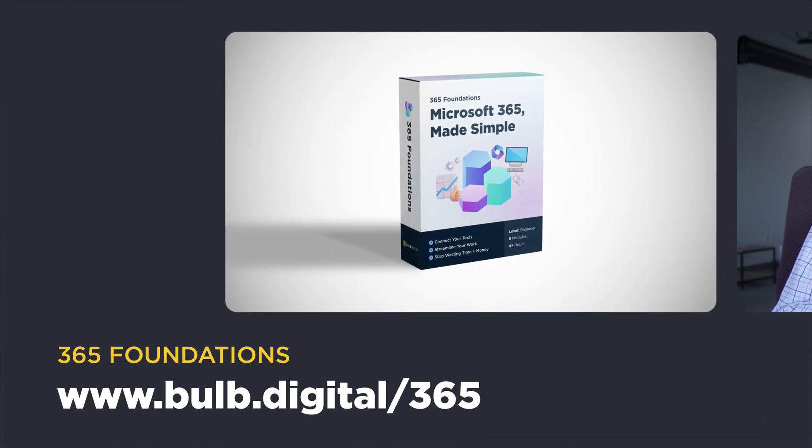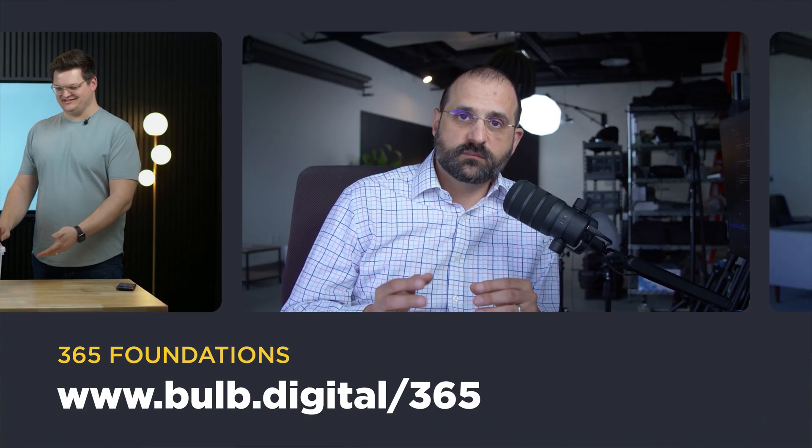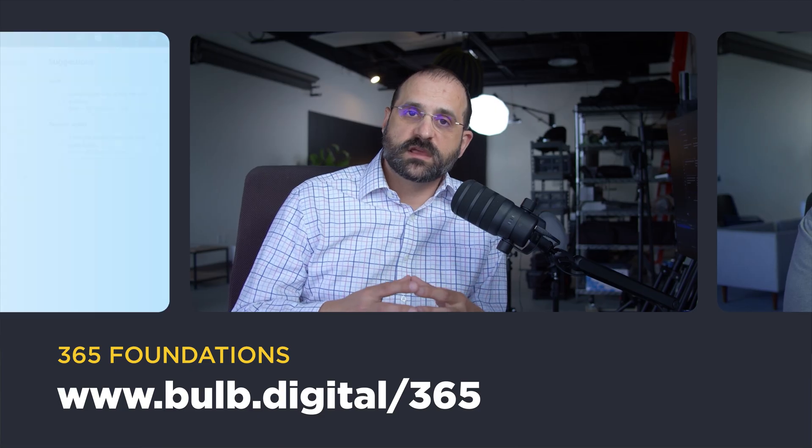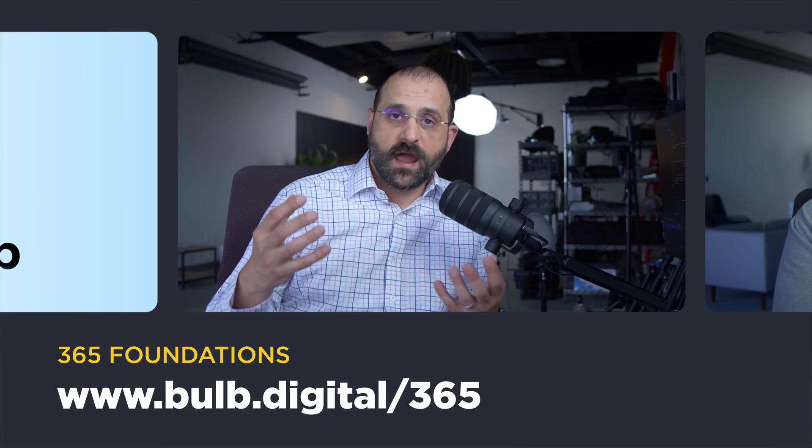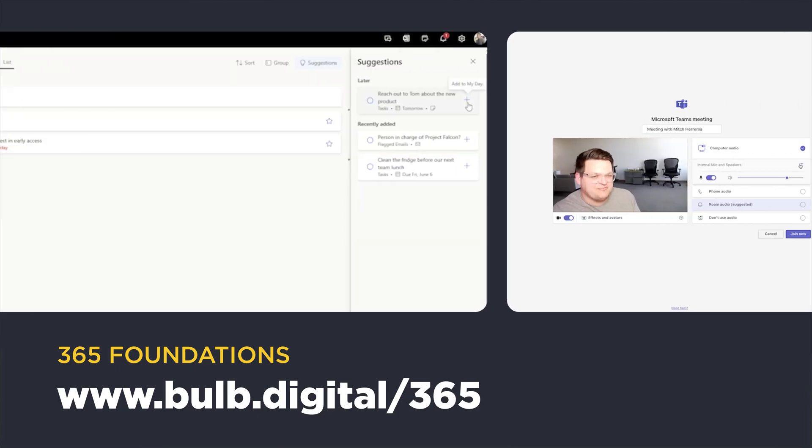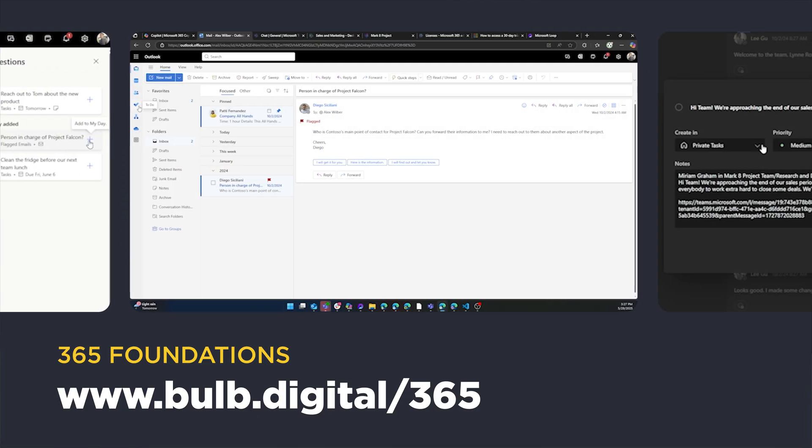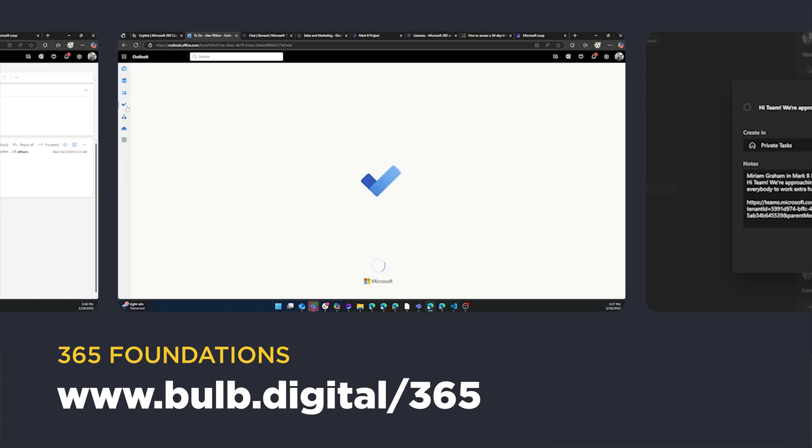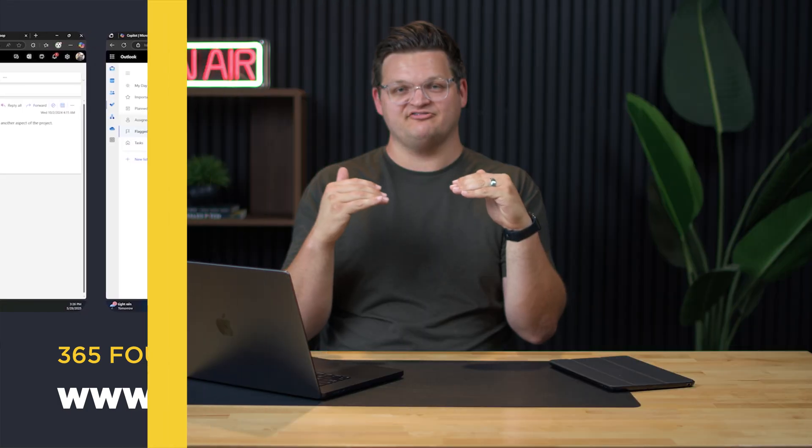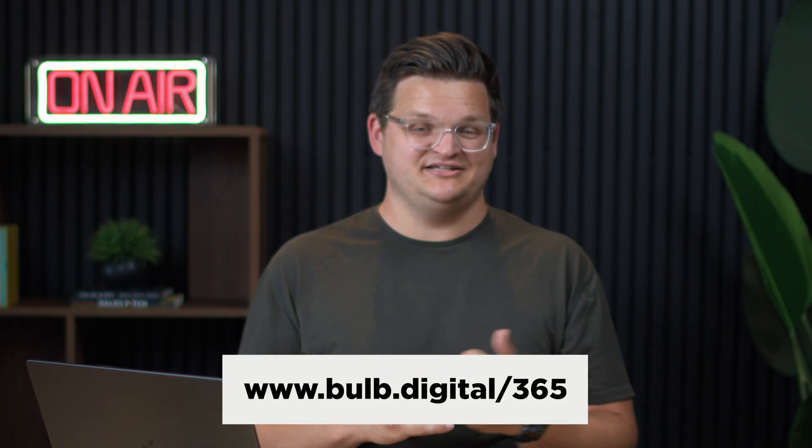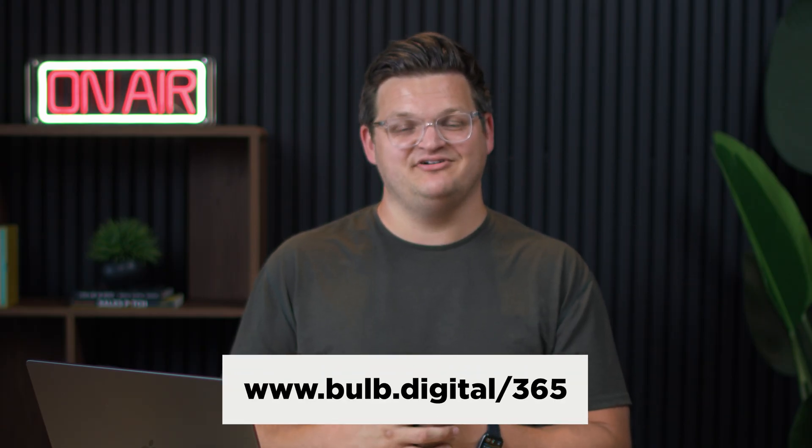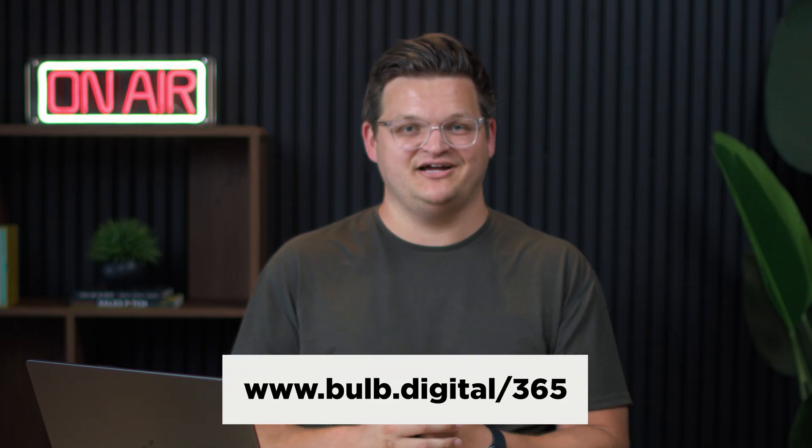Last thing before you go: we do have our 365 Foundations course available. It's all about getting your team on the same foundation when it comes to understanding the Microsoft 365 tools. We view it as a prerequisite for anyone that we work with. We have a free preview available at bulb.digital/365. Thanks for watching, and we'll see you next time.